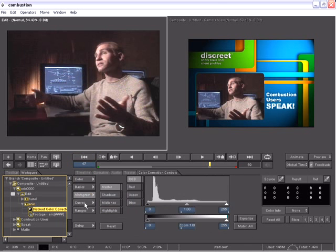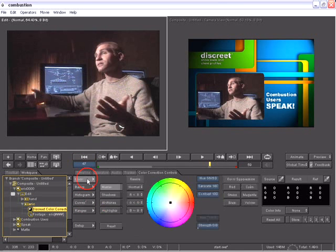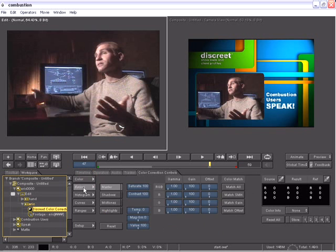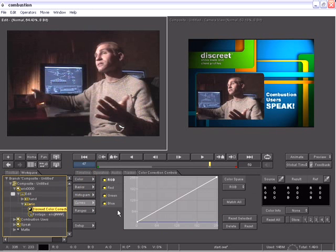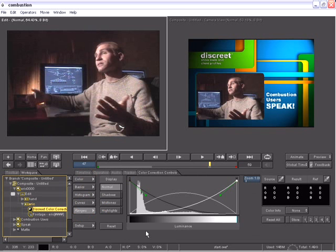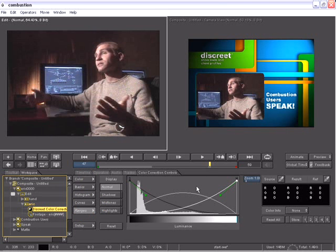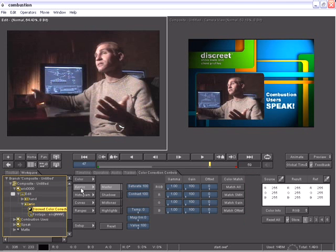The color corrector has four different modules to work on from color, basic, histogram and curves. We also have the range controls which allow us to control what luminance level will be considered a shadow, a highlight or a mid-tone allowing us to fine tune our color correction.